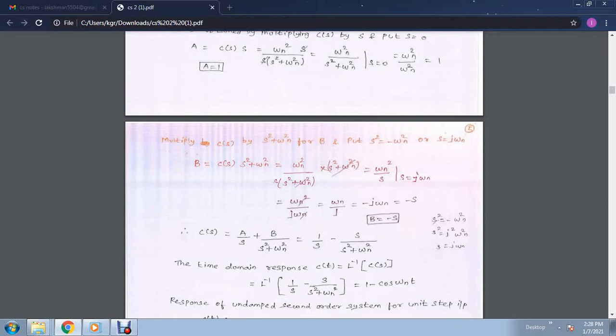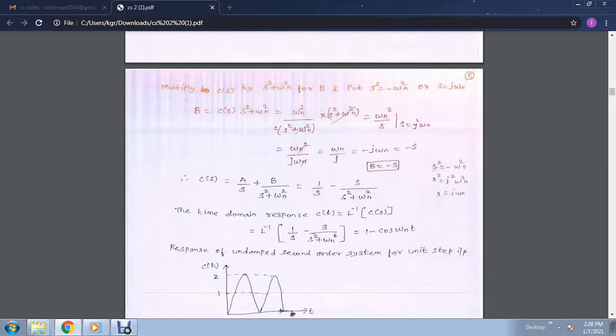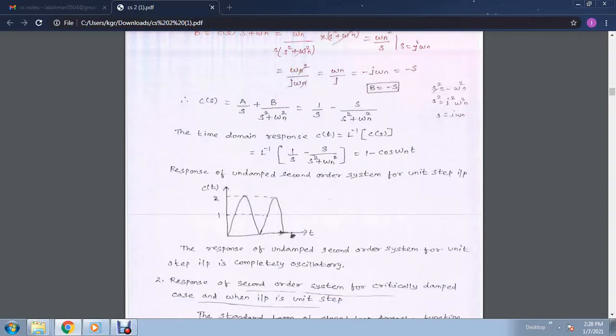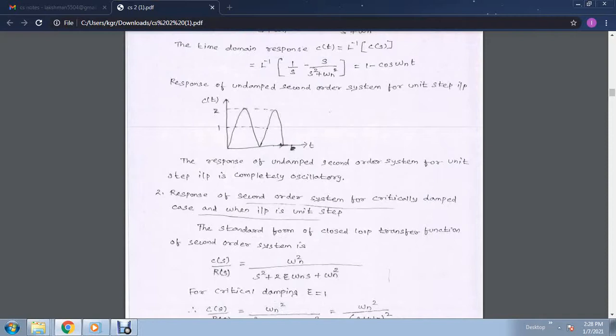Now the time domain response c(t) equals the inverse Laplace of c(s), which is the inverse Laplace of 1 over s minus s over (s squared plus omega n squared). The inverse Laplace of 1 over s is 1, and s over (s squared plus omega n squared) gives cos(omega n t). So the response of the undamped second order system for unit step input is 1 minus cos(omega n t), which is a completely oscillating model when drawn graphically.